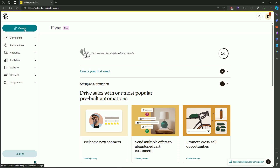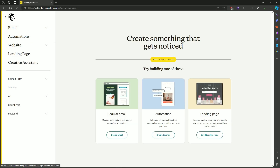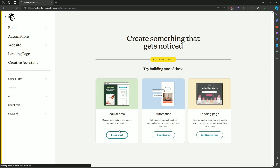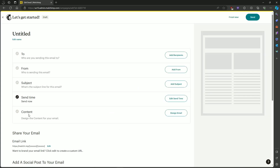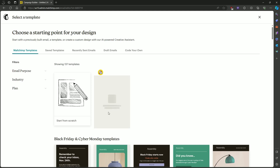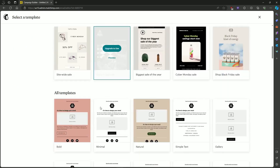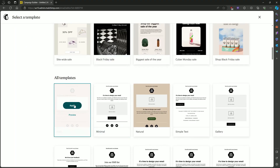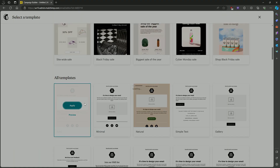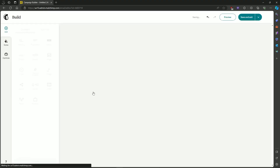So first up, let's open up an email or design an email. Then head on to Content and Design Email. We'll choose a template and apply.